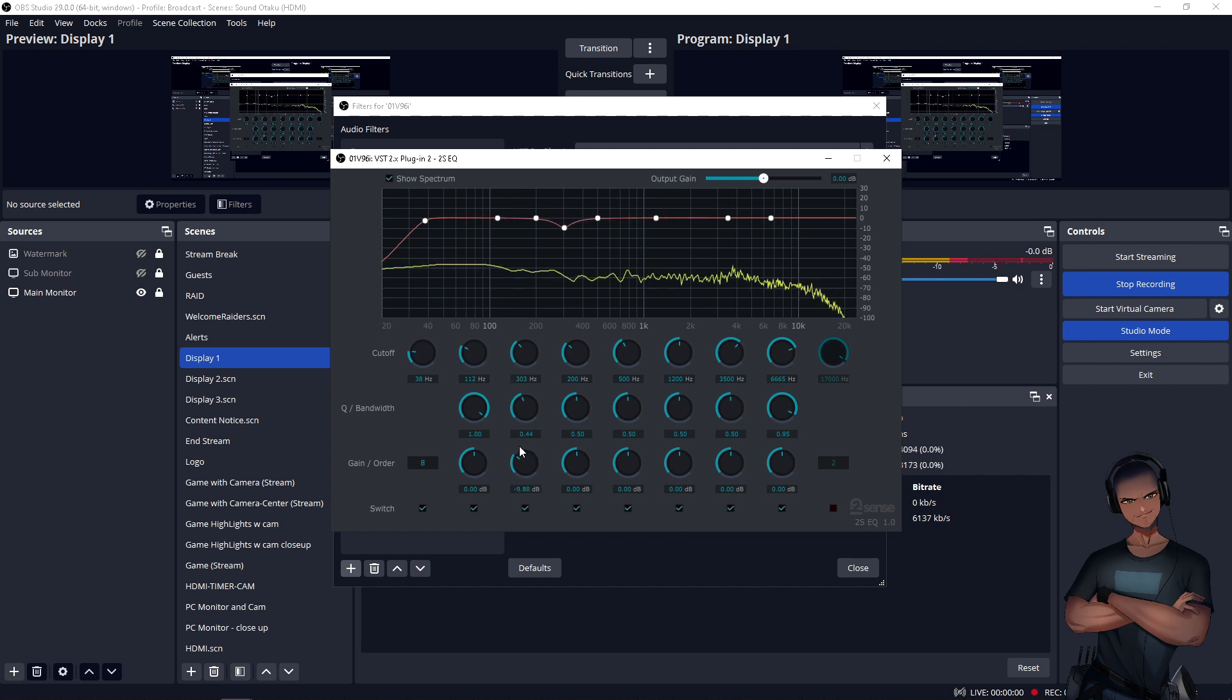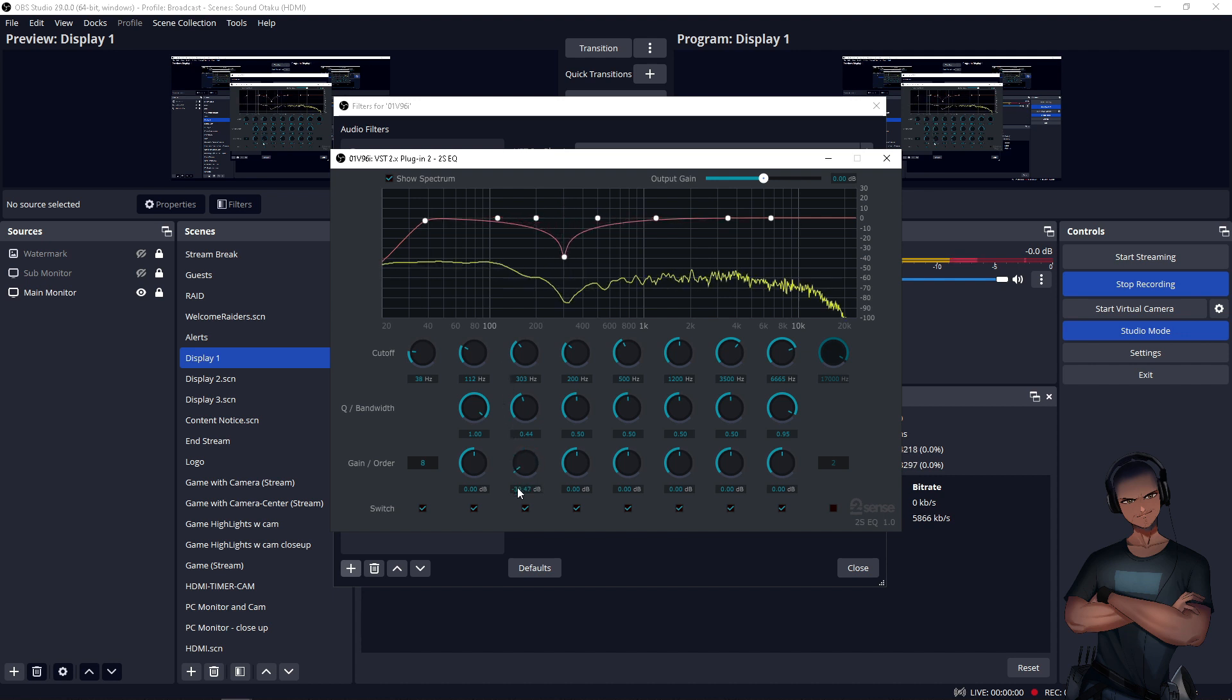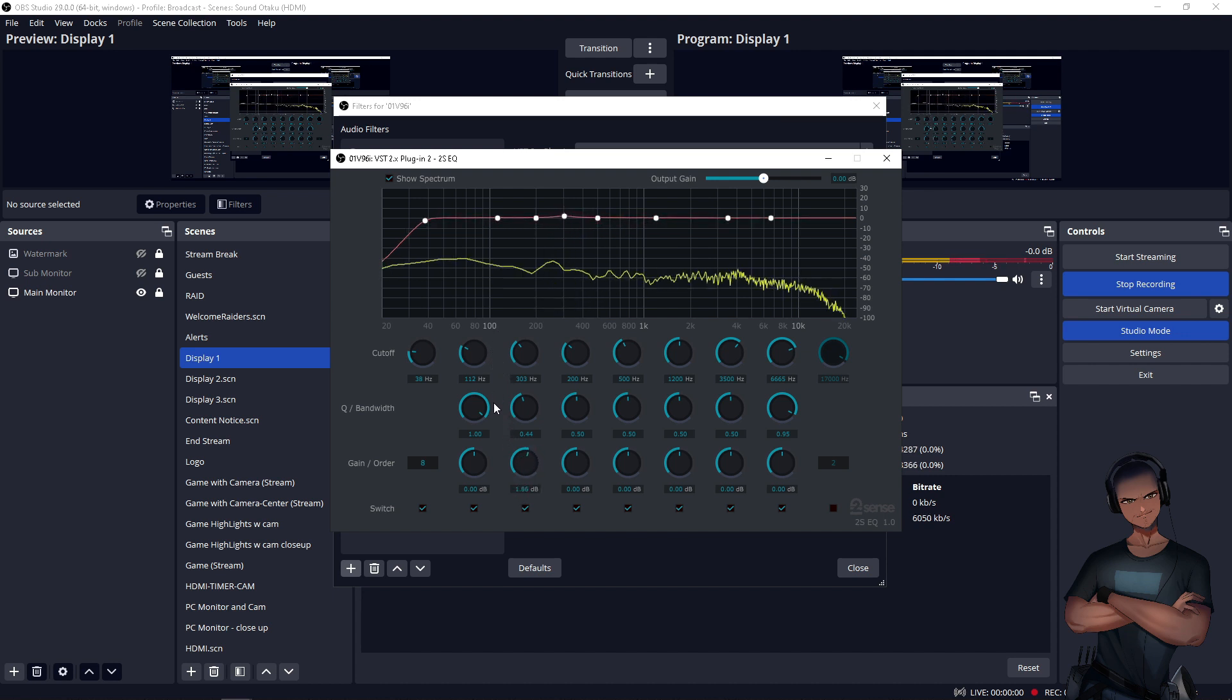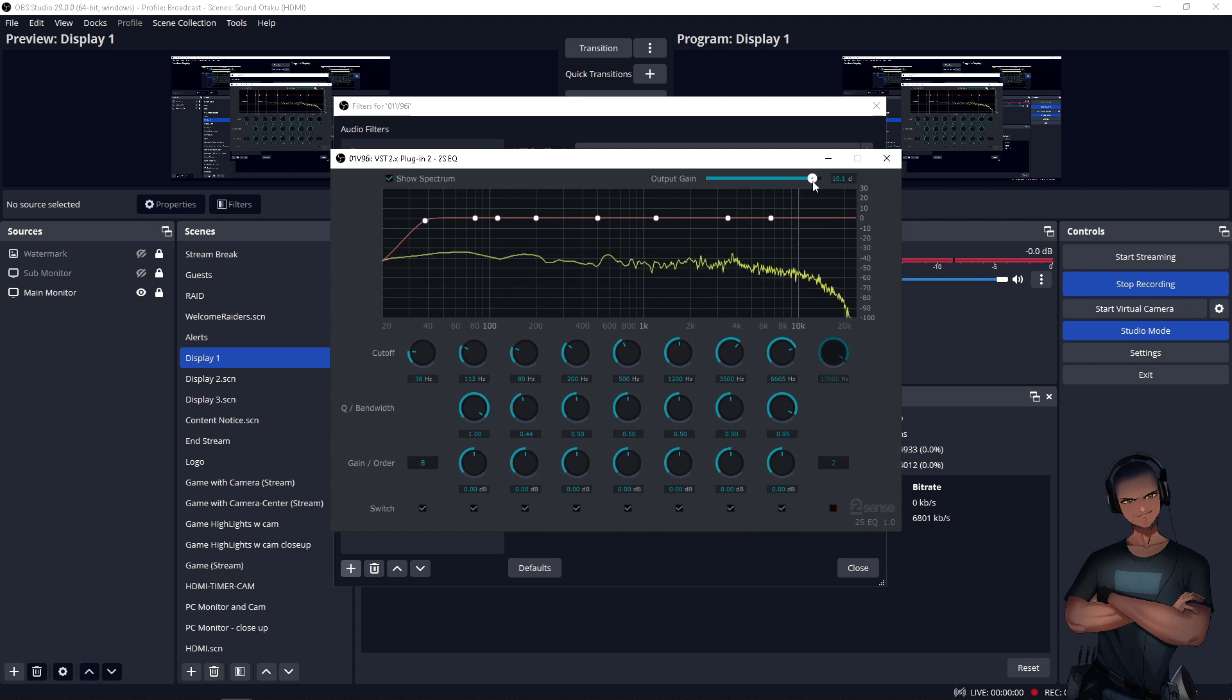The common practice when equalizing is to reduce the problem frequencies and add what's absolutely needed. Depending on how much is reduced, there may be less overall volume afterwards, and this can be made up for with the overall gain control on the EQ itself.